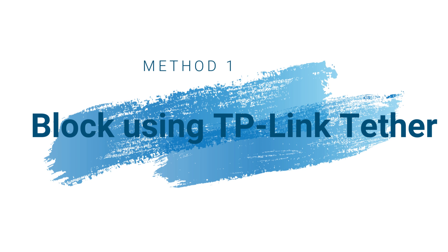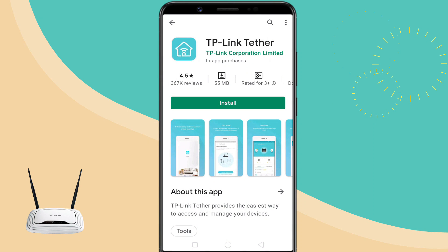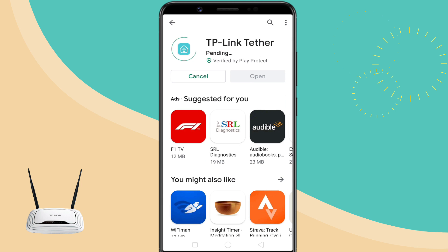Method 1: Block a device using TP-Link Tether App. TP-Link Tether application lets you easily block or unblock a device from your WiFi network.